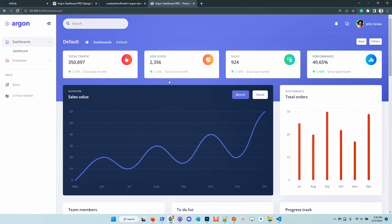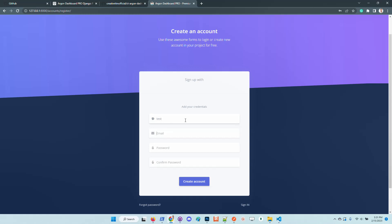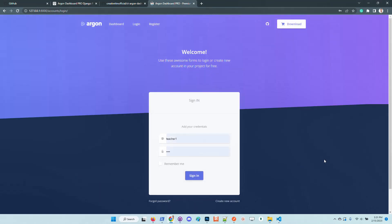access the admin section reserved for superusers, or simply create a new ordinary user that will have access to the entire UI. Let's create an ordinary user first.